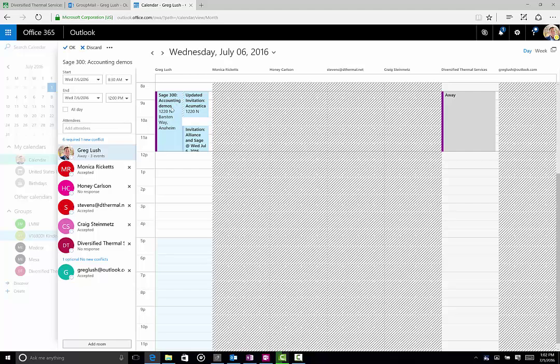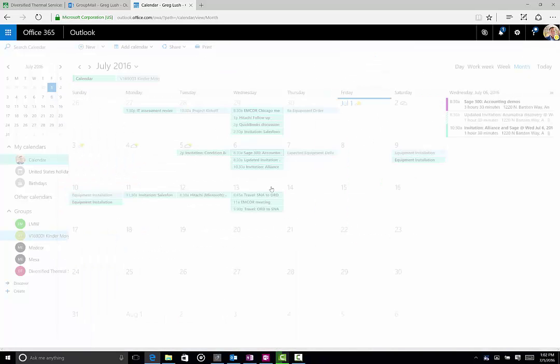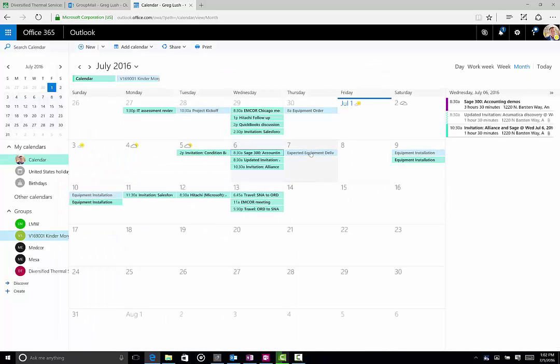But if I did, it would show up right here on this calendar. It's a very, very nice tool. So this all has to do with the calendaring function related to plans.